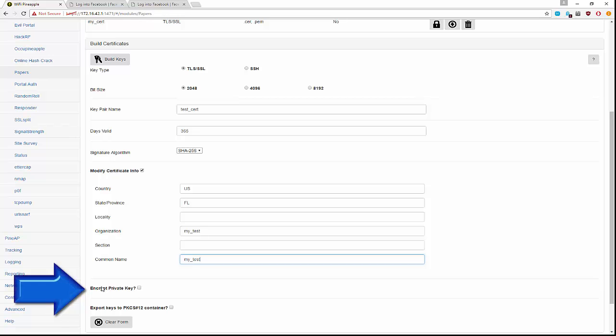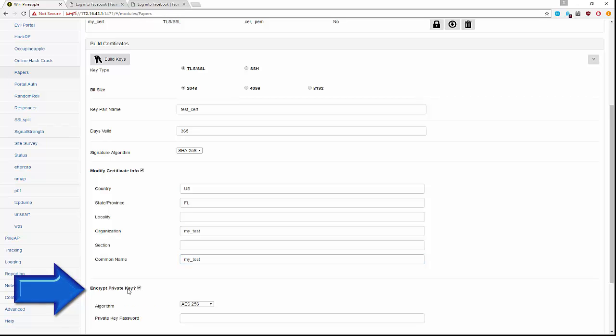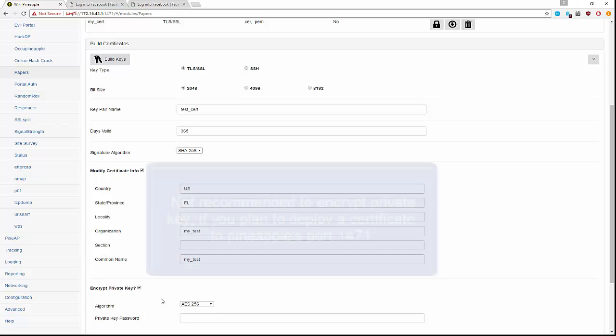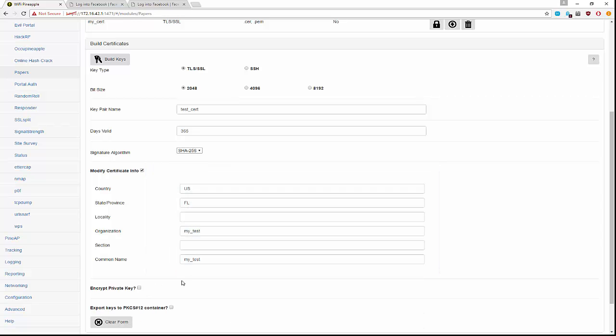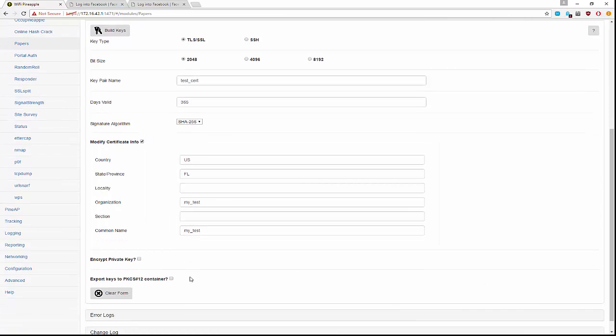Encrypting the private key is something that should definitely be done when you deploy to another web server. It is not recommended with the Pineapple, however, because it could leave the Pineapple in a hanging mode as it's waiting for you to type in the password. I'm going to leave that unchecked for now.